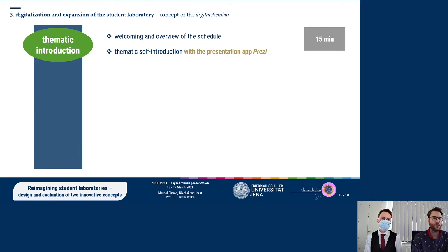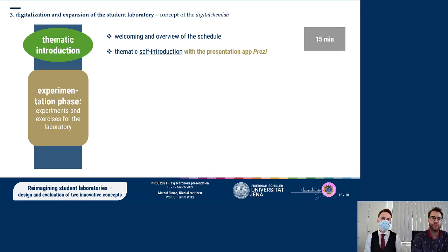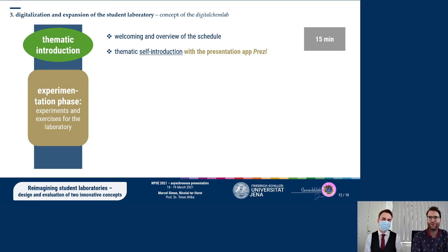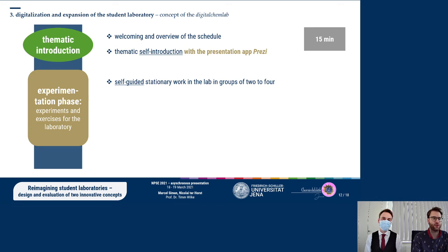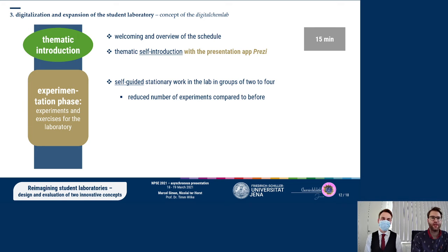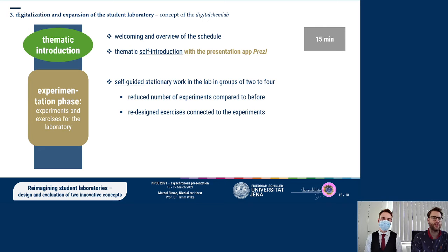Following this, the experimentation phase will take place just like before, as self-guided work on stations in the laboratory, experimenting in groups of two to four. Compared to the previous concept, the number of experiments has been reduced and the exercises connected to the experiments have been redesigned to fulfill the needs of the new concept.